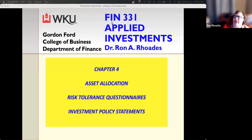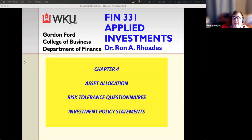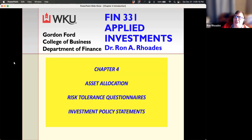Hey, Professor Ribeir here, and we're going to get into Chapter 4, Asset Allocation, Risk Tolerance Questionnaires and Investment Policy Statements. This is an introduction to it for you, and I'll try to give you a little bit more insights from my own experiences.